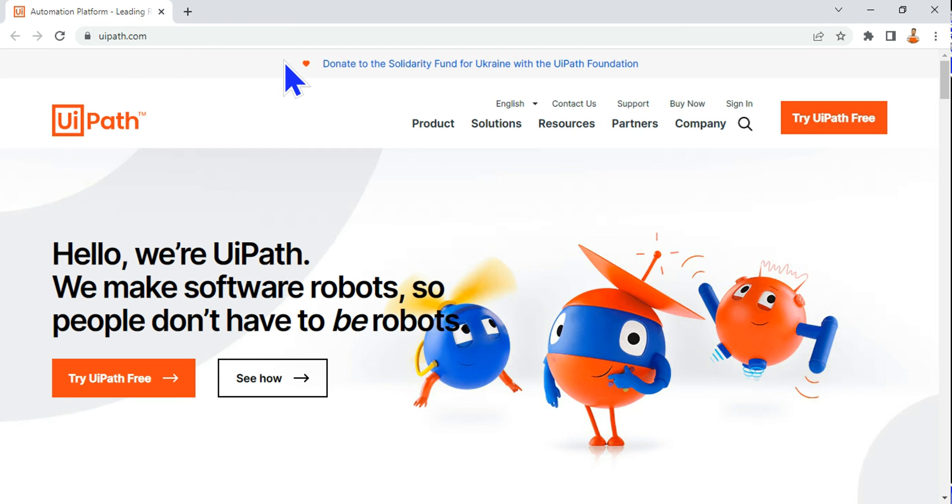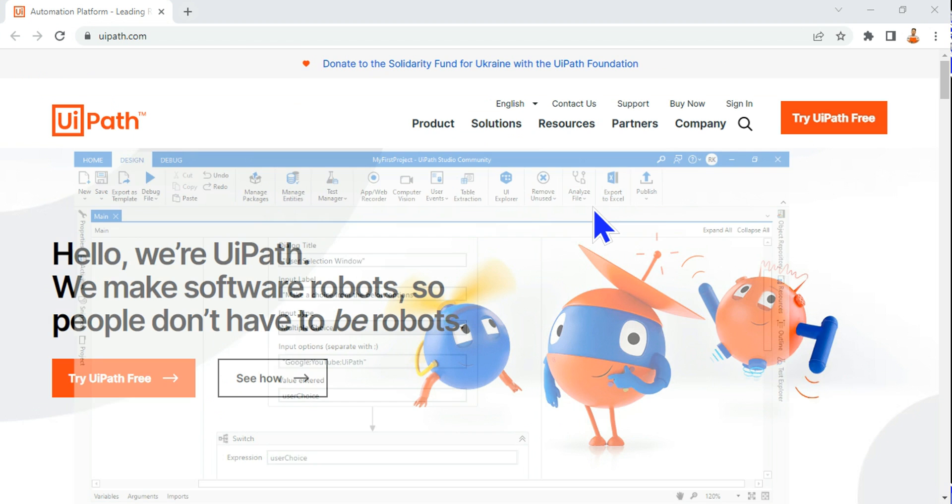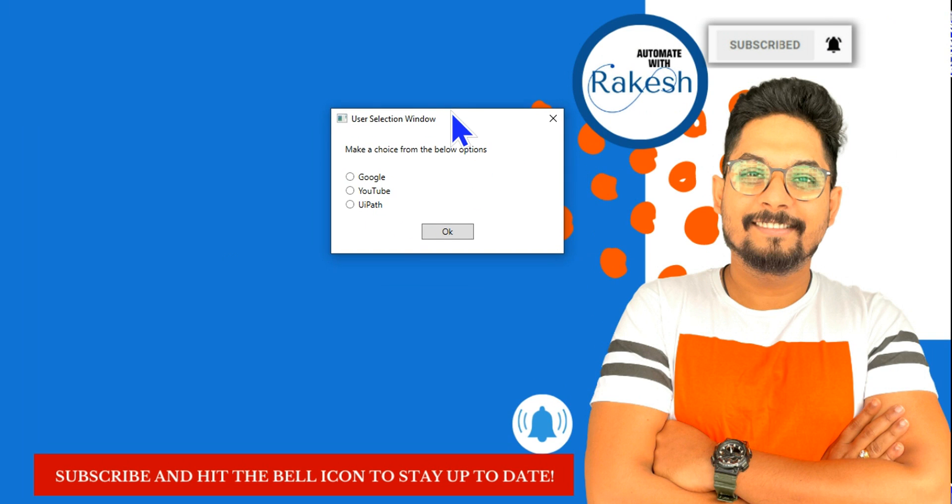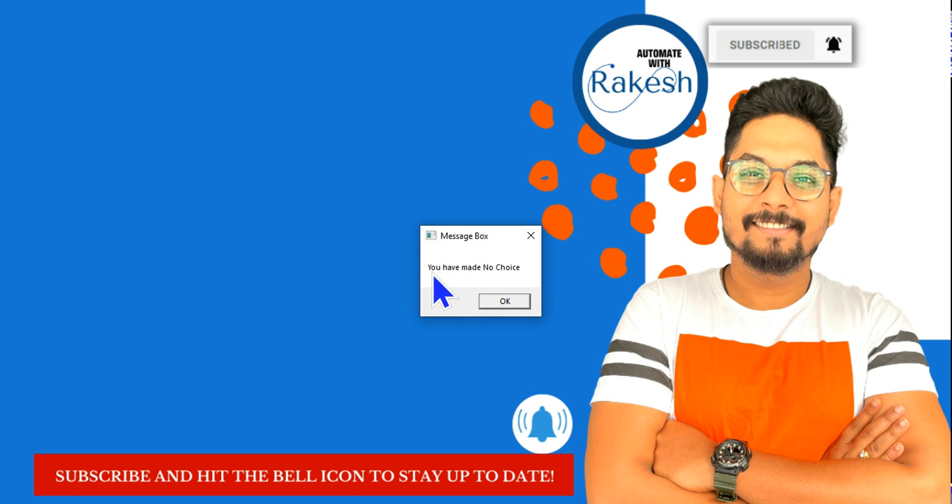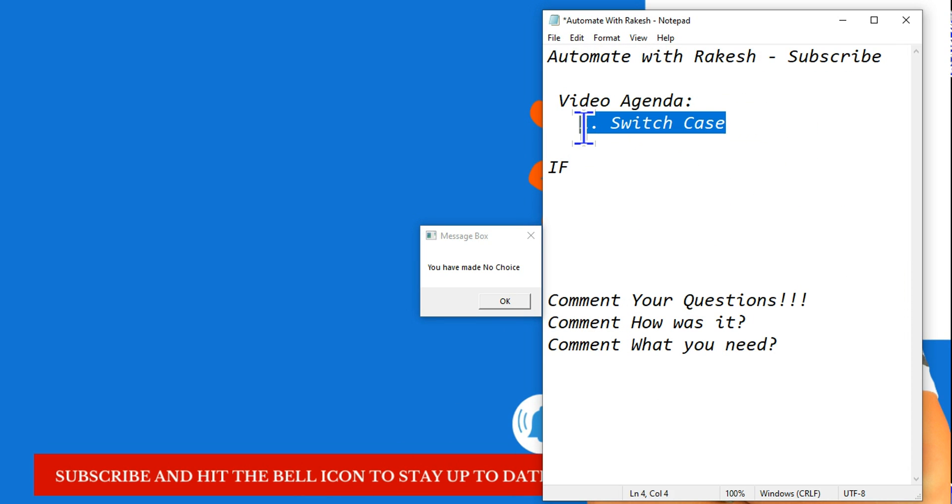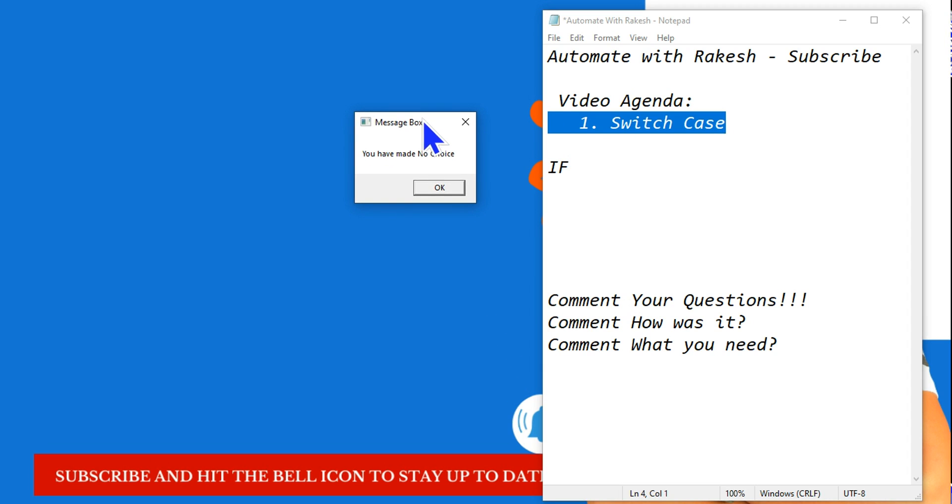The next thing, let me not make any choice. Let me run it again. Here I am not making any choice, I'm going to simply click on okay. So it is giving me the option 'you have made no choice.' With this we have covered all the agenda of the switch case that you could learn as a beginner.